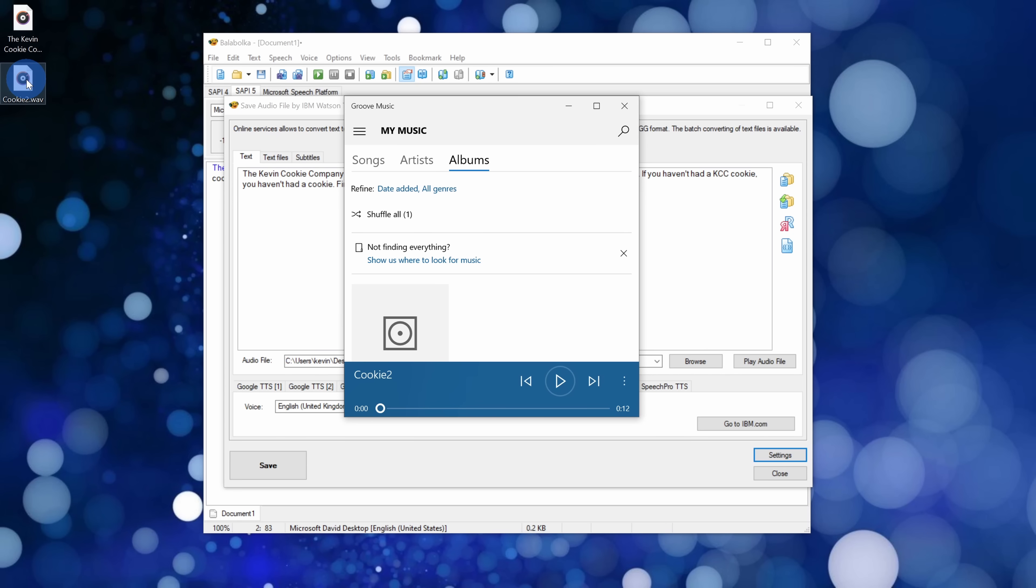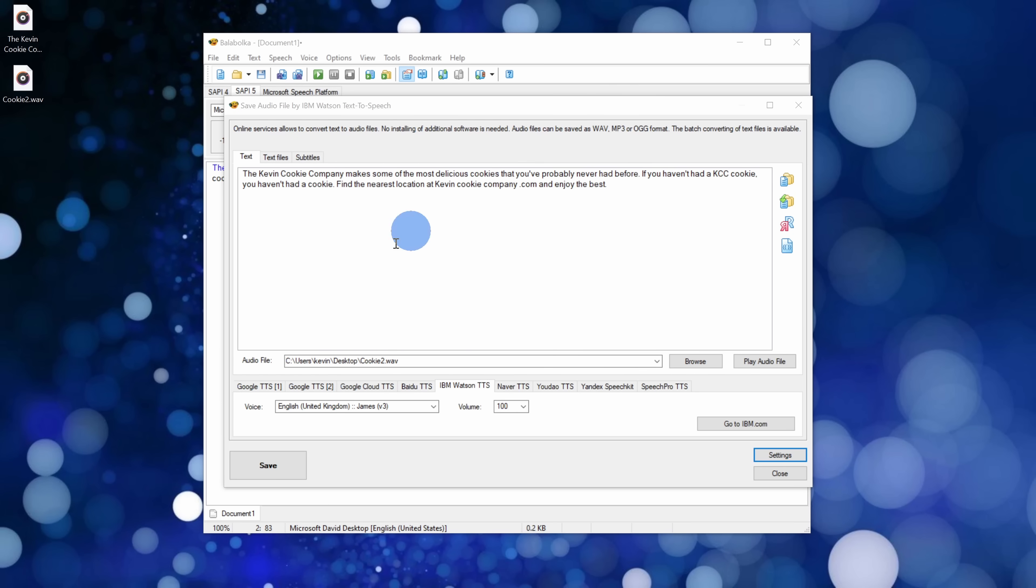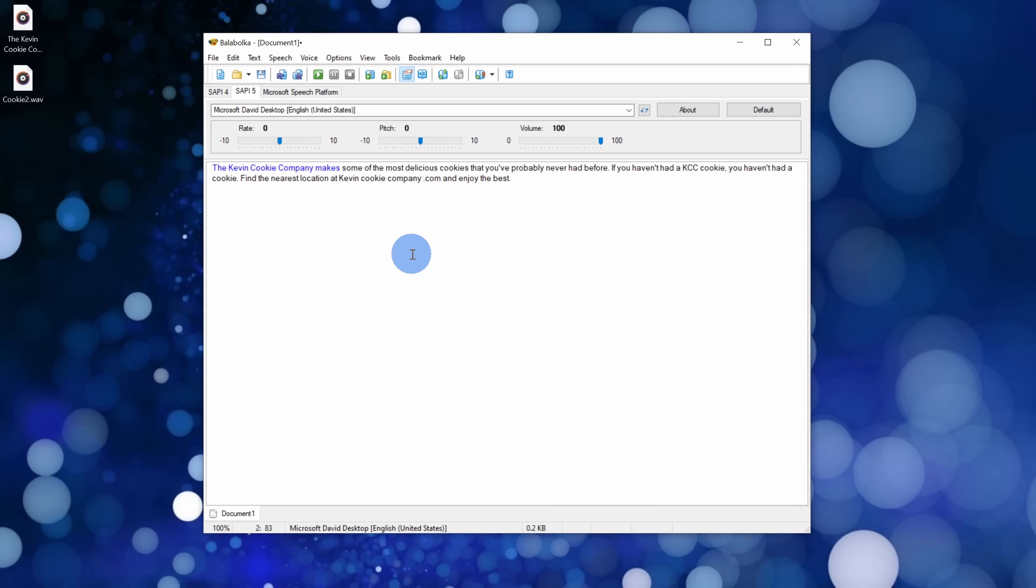Ah, that voice sounded pretty good to me, but once again you could come through here and experiment with many different voices. So if you want the ultimate text-to-speech app where you don't even have to record the audio, you could simply export it, then Bala Bolka is an excellent option.